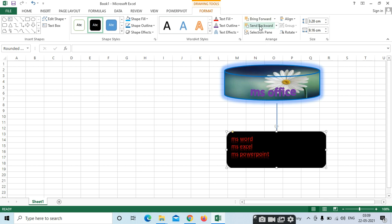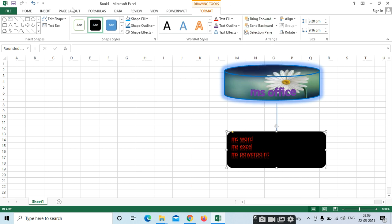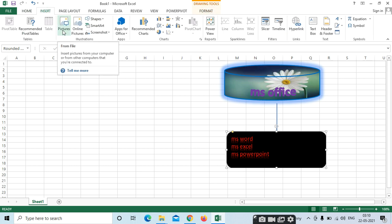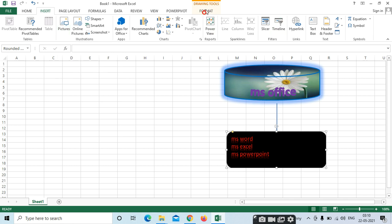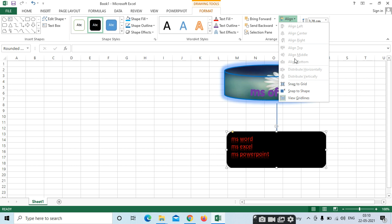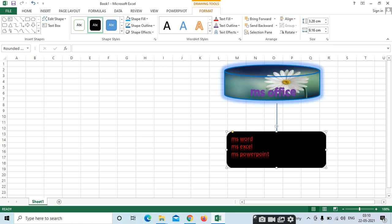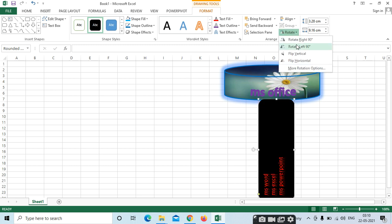Here — Bring Forward, Send Backward, Selection Pane — we have all these options. We have seen these in Insert Picture as well. Whenever you have inserted the picture, the total options we have seen in Format. See — Align, if you want to align. Whenever Align is selected, it will select the total pictures. With the help of the Control button, the options will be highlighted. If you want to rotate, we can rotate it — Horizontal, Vertical, Left, or Right.